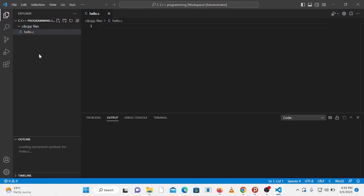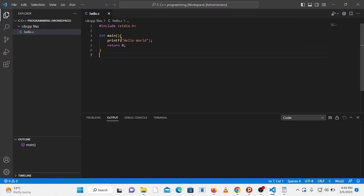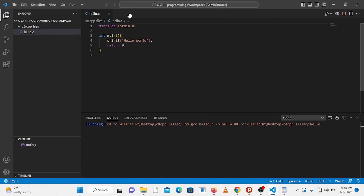The file hello.c is now open. Let's create a simple Hello World program. To run this program you have a couple of options: click the Run Code icon in the top right corner, use the keyboard shortcut Ctrl+Alt+N, or right-click and click Run Code. You can see in the output tab that the output Hello World is displayed.